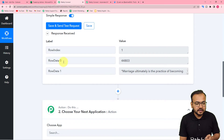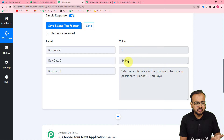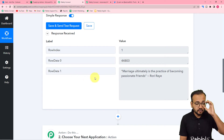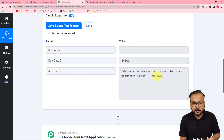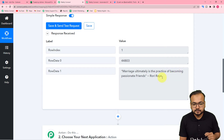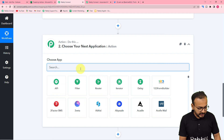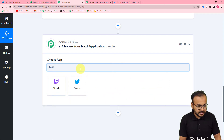We got the data — you can see the date in this format and the tweet that we want to post. This is the same message I added in the sheet. Now we can post it on Twitter. For that to happen, you have to connect Twitter inside the action step.